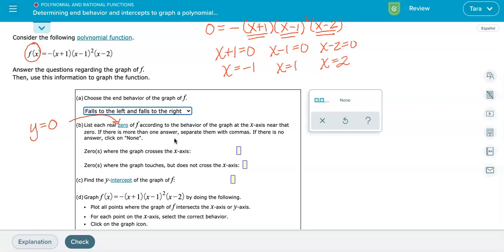If you remember the factor theorem, you don't have to show that work at all. If x plus one is a factor, then negative one is automatically the zero. If x minus one is a factor, then positive one is the zero. And if x minus two is a factor, then positive two is the zero. So this algebraic work is not necessary if you know the factor theorem.